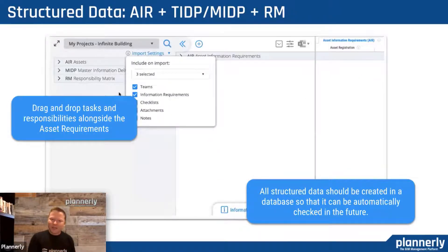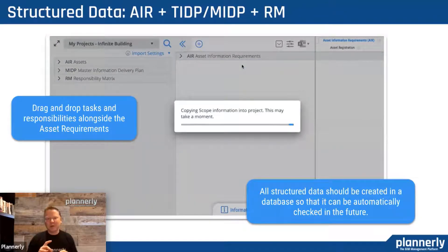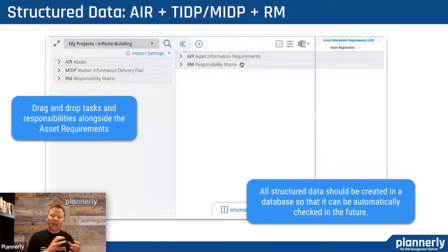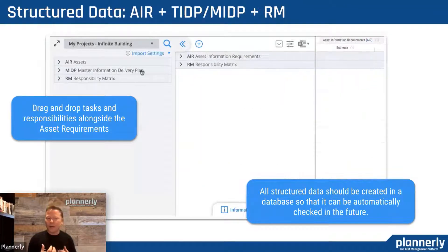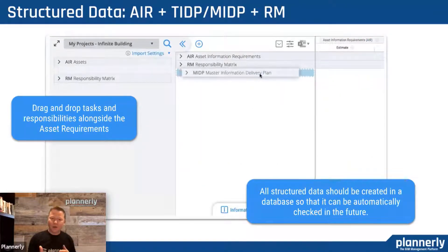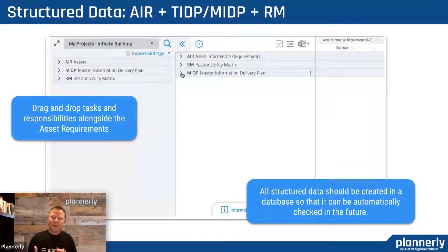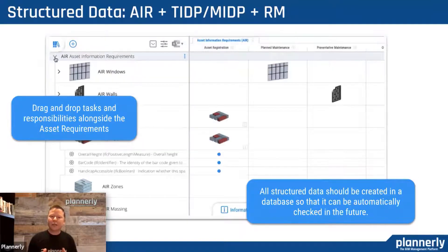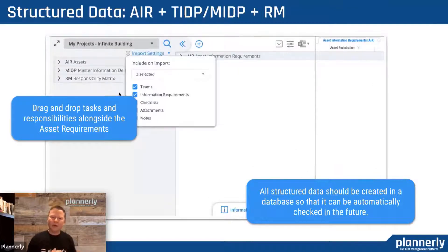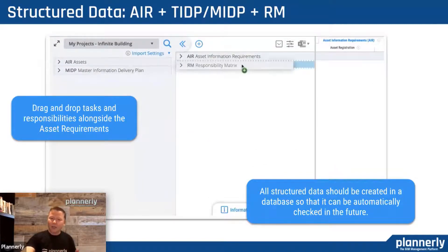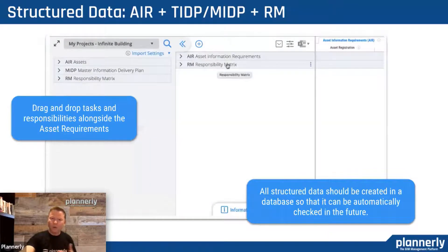We talk about structured data — the asset, the task, and the master information delivery plans and the responsibility matrix. Imagine having all that in the same place. If we drag in from previous projects or from our suppliers that are providing this, as we build all of these up, we're able to define those requirements in a structured form, all in the same project — all of those asset requirements alongside all of the tasks that need to be carried out, assigned to teams, all in the same place.